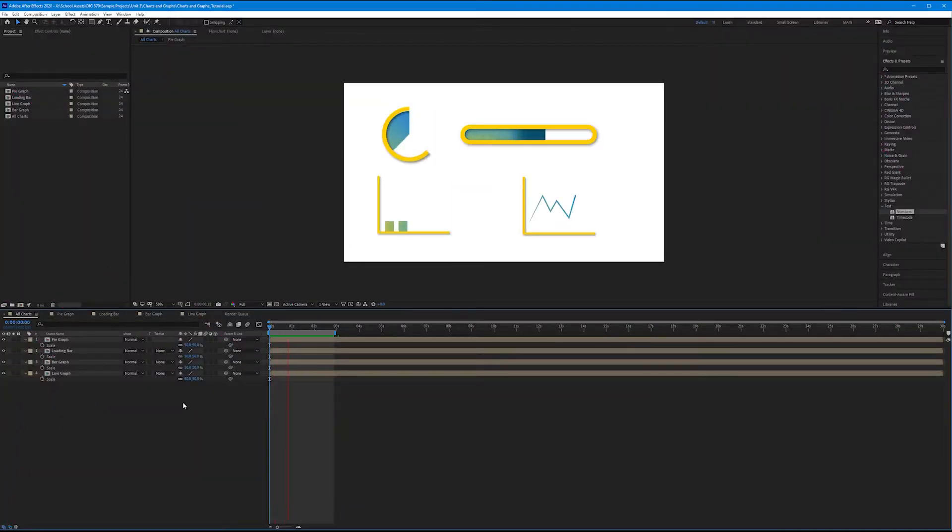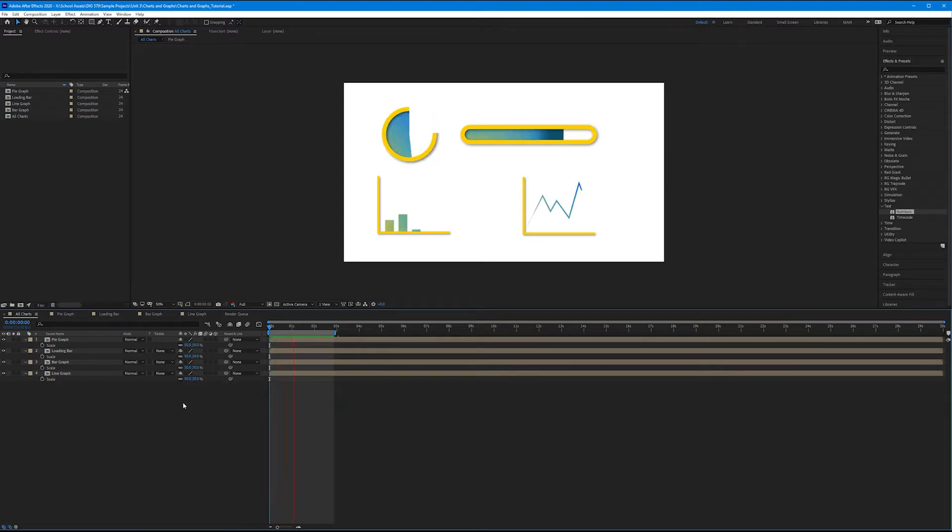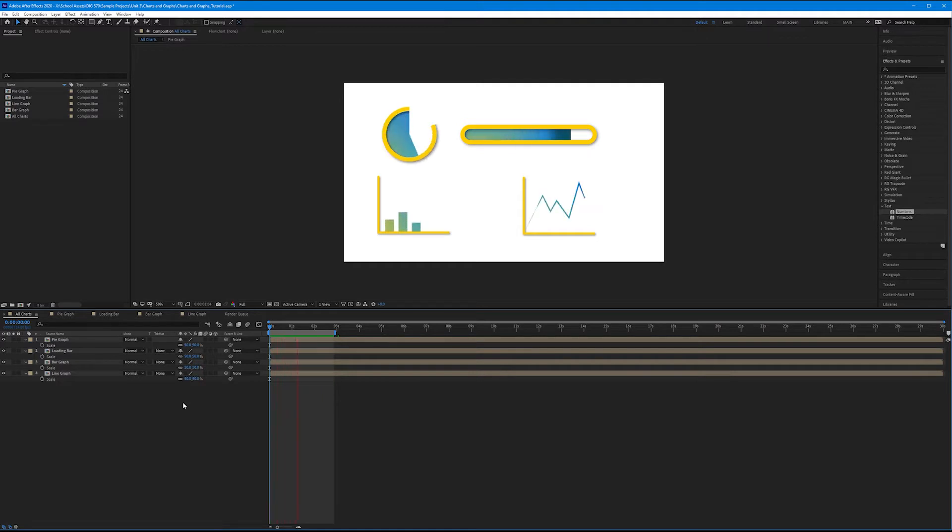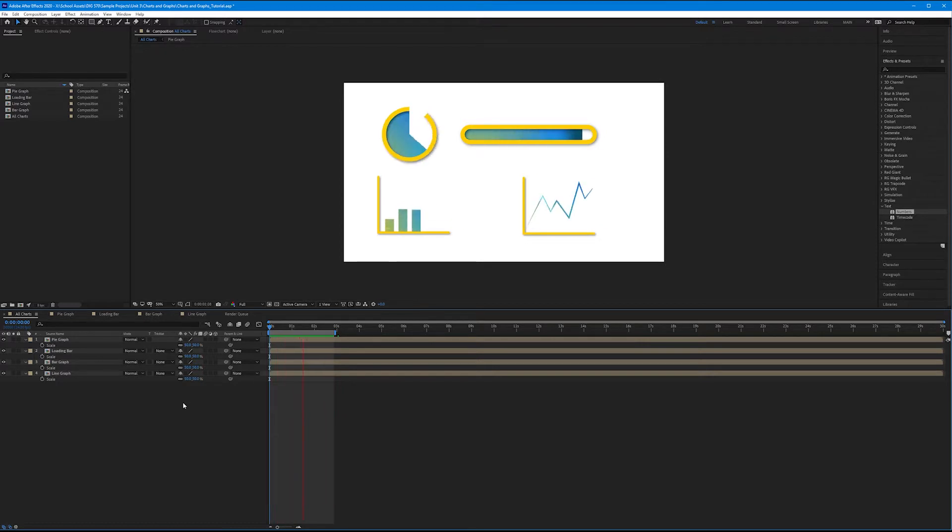Now that we've animated our graphs, we want to add some text and numbers to create meaning. To do this, we're not just going to use simple text layers, because we've already covered how to create and animate text. I want to show you an effect that is text-specific.